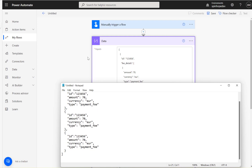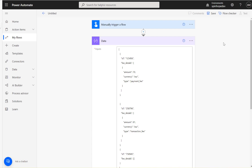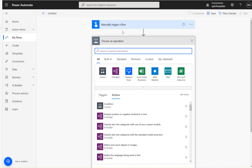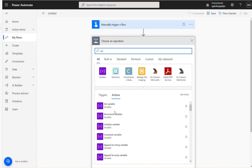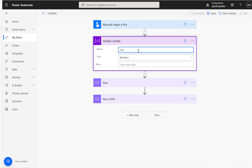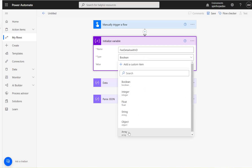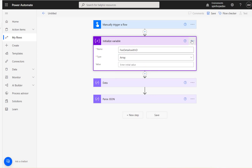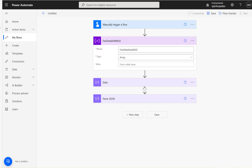To do this, I'm going to declare an array variable just after the manual trigger. I'll look for 'Initialize Variable' and call it 'fee details with ID' — that's an array type. Then I'll rename the action to 'fee details with ID'.